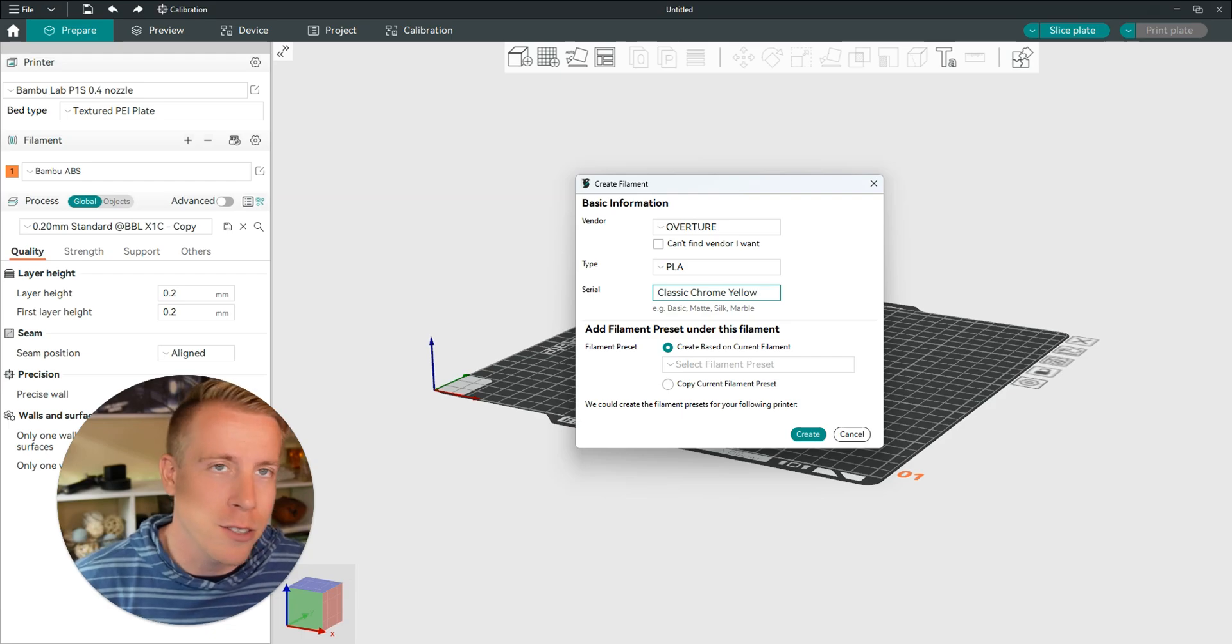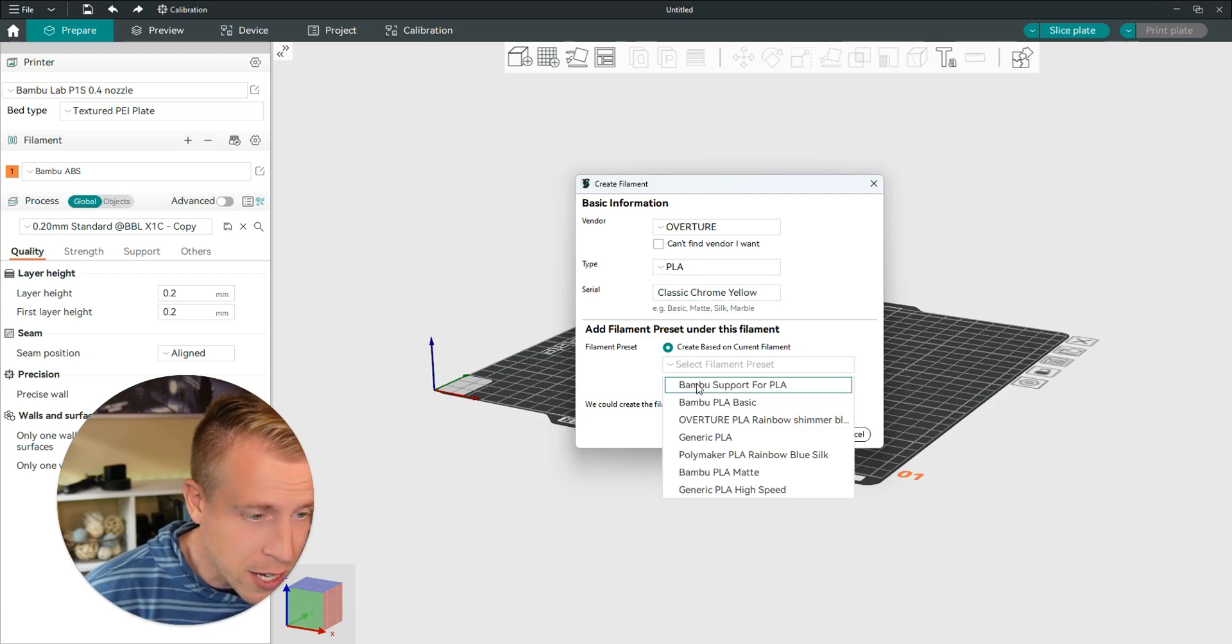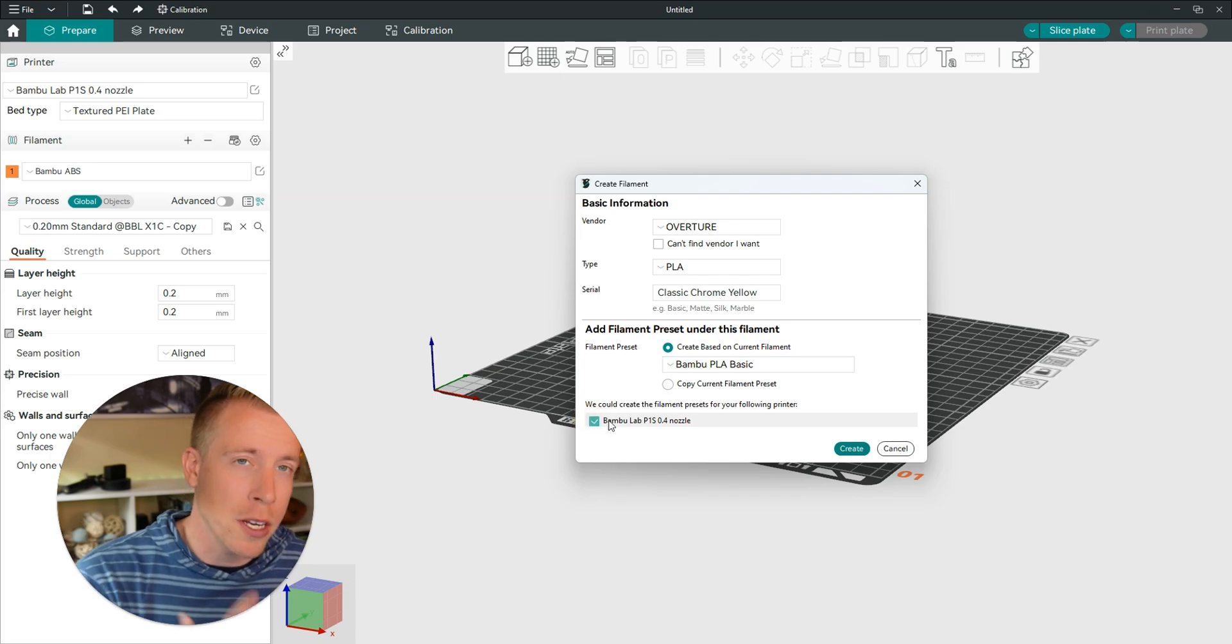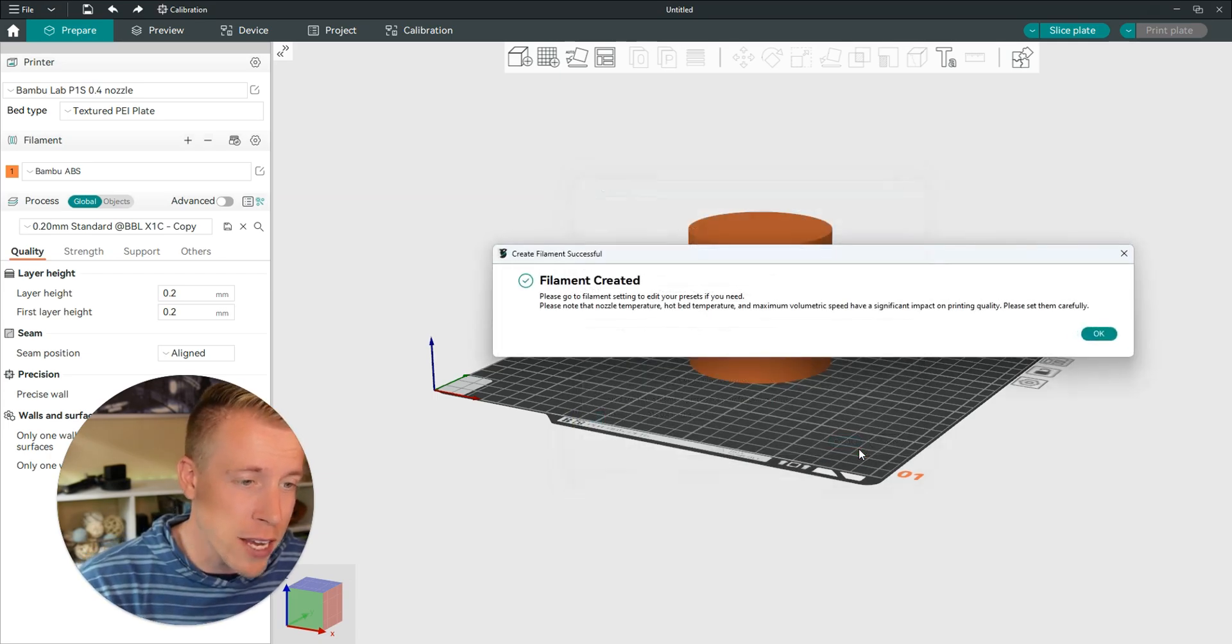There's so many colors. Then check the filament presets. It will ask you which nozzle to choose so it knows the type of filament for the settings here. Then click on create.